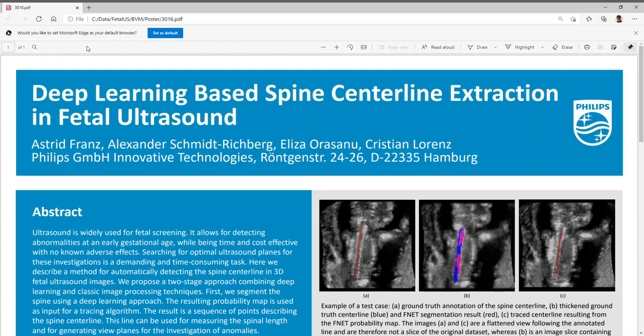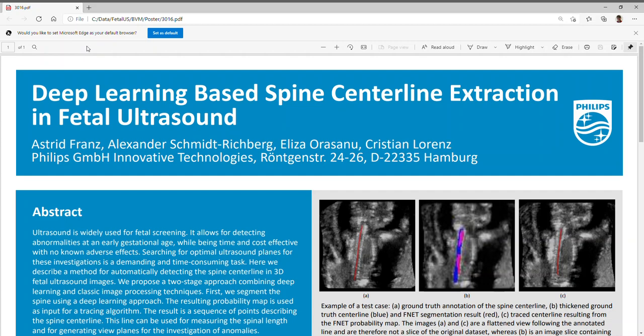Let me guide you through the PDF file of this poster and let's start with the abstract. Ultrasound is widely used for fetal screening. Searching for optimal ultrasound planes for gross assessment and anomaly detection is a demanding and time-consuming task. On our poster, we describe a method for automatically detecting the spine centerline in 3D fetal ultrasound images. We propose a two-stage approach, combining deep learning and classic image processing techniques.